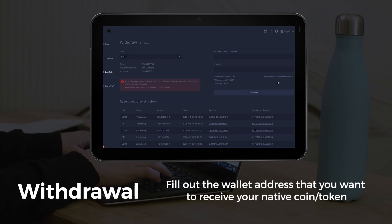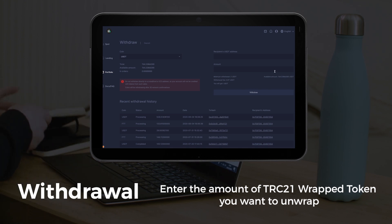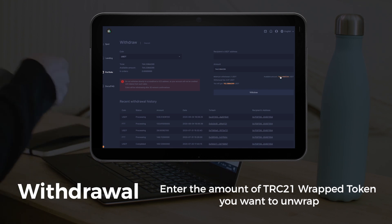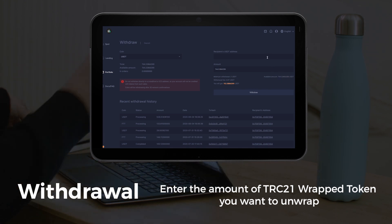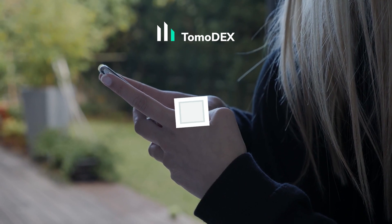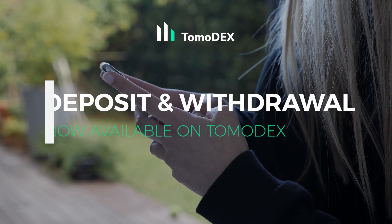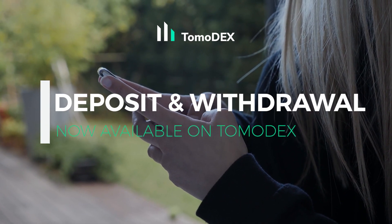Choose the token you want to swap, put in your receiving address and the withdrawal amount, and your withdrawal is ready to be completed. That's how easy it is to deposit and withdraw on TurmoDex.